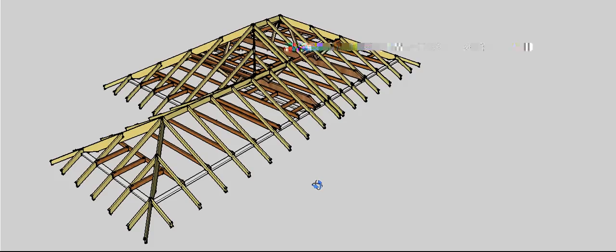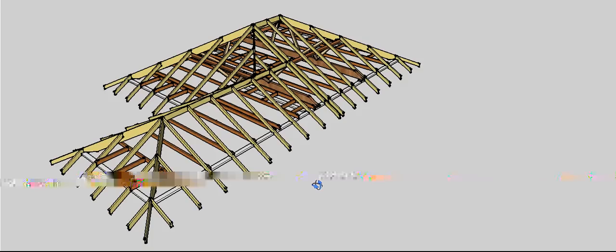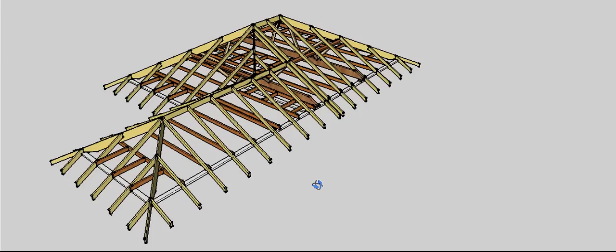In this video I want to show you how a Scotch Valley ties into an existing roof. Scotch Valley is generally used when we want to extend an existing roof. It's not traditionally used for new construction. It does make extending a hip roof very easy.